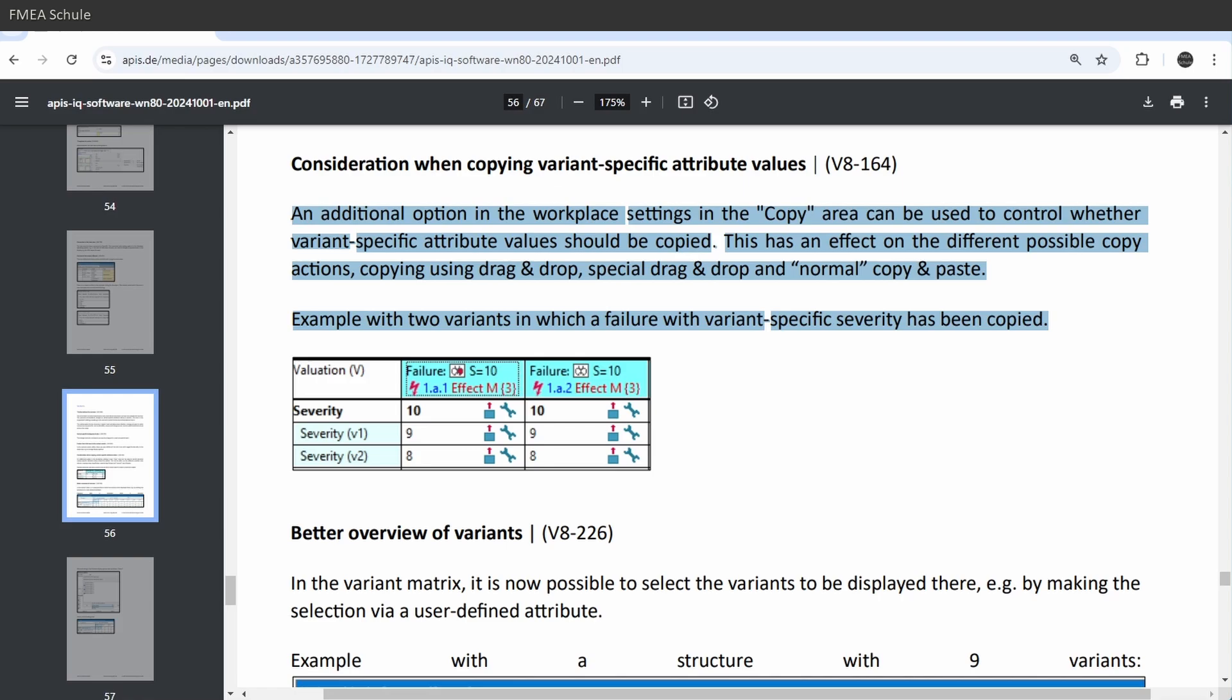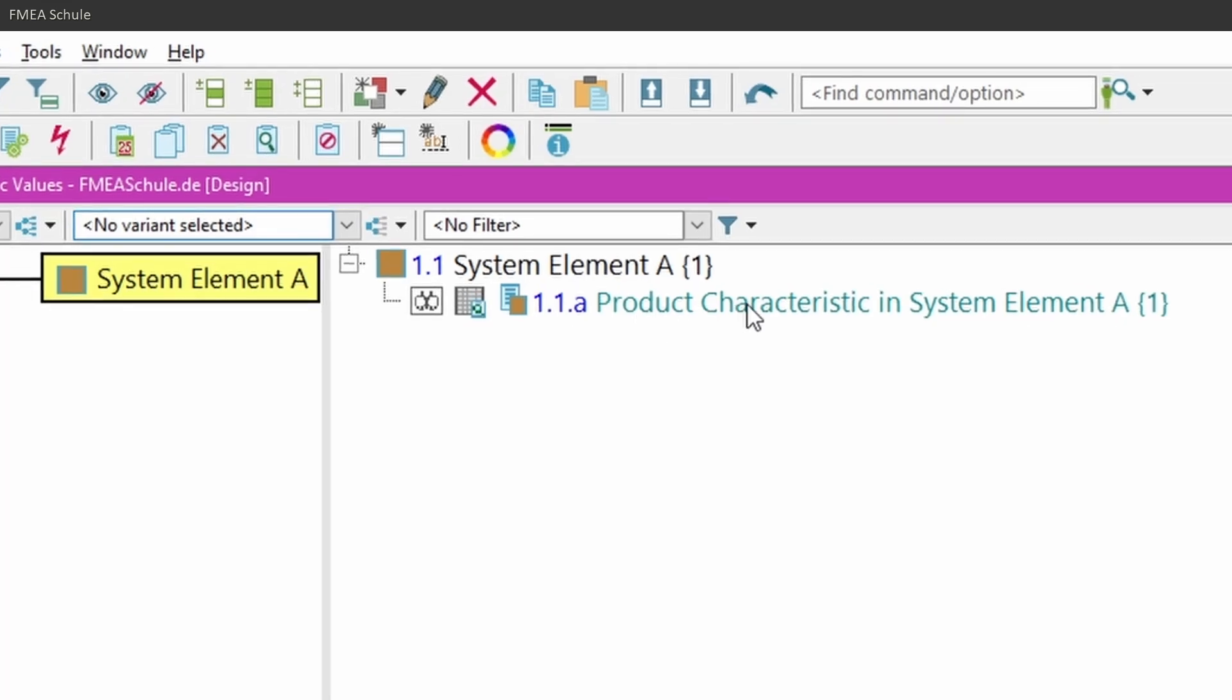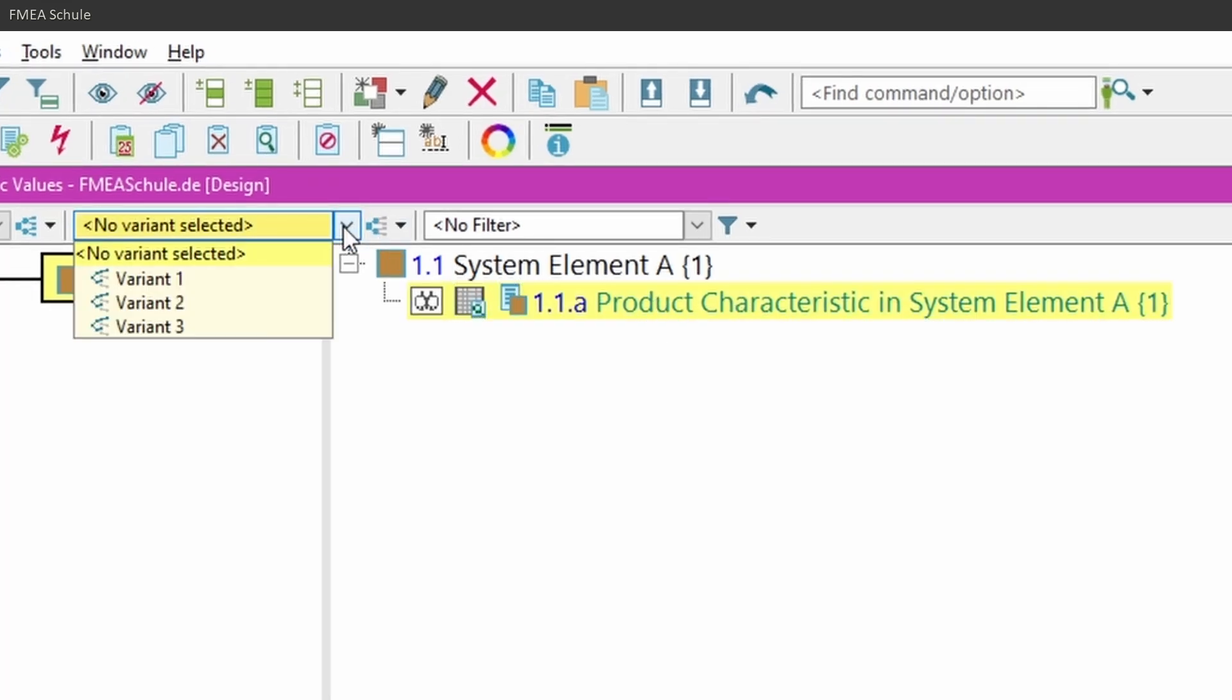To understand this better, I will first show you how this worked in APIS 7 without this option. I have a product characteristic and 3 variants: variant 1, variant 2, and variant 3.